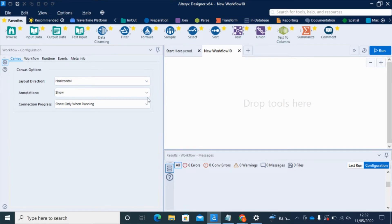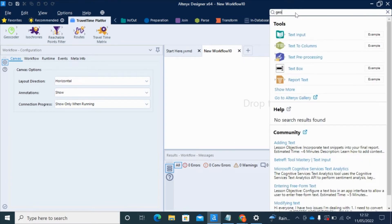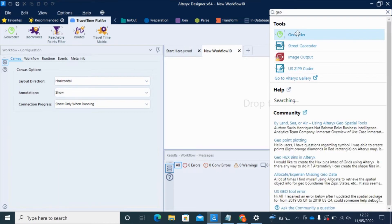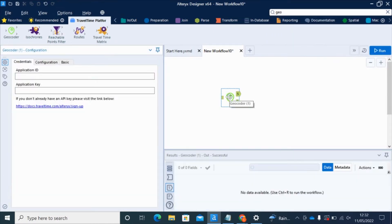To access a geocoder from Alteryx, you can either get it from the TravelTime platform set of tools, or we can simply search for it up here and drag it onto the workflow.